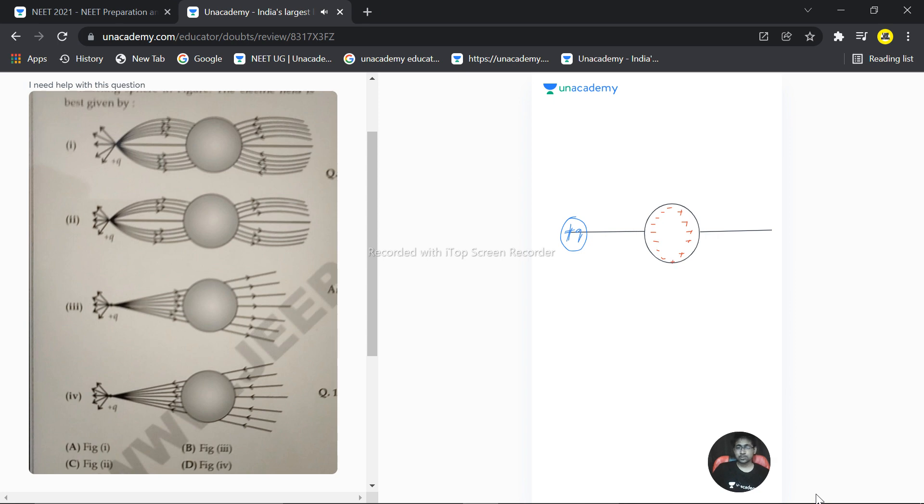So if there is positive charge here, means field lines are going something like this. Why are they going like this? Let's understand the reason as well.